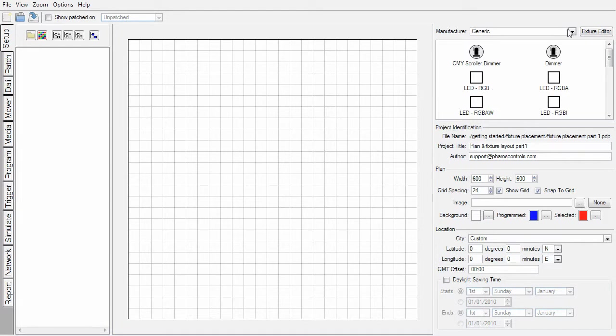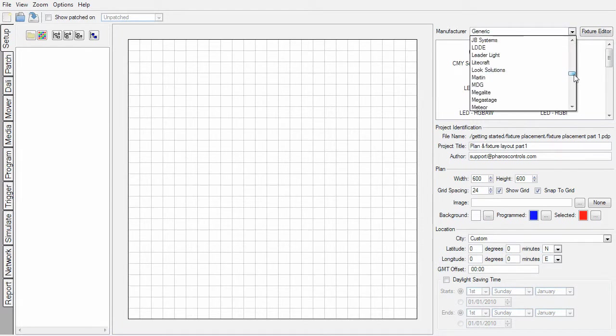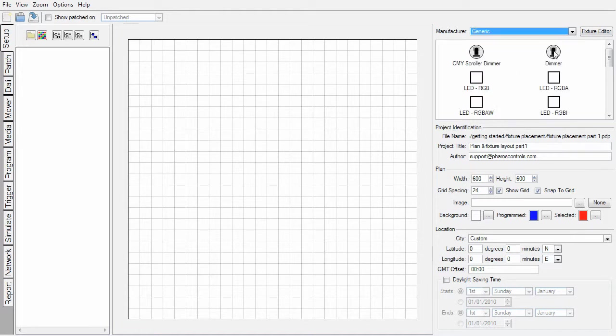Our library of fixtures is very comprehensive. You can see the manufacturers that are represented here. But for today's purposes, we're going to use fixtures from the generic library, where we have generic LED personalities as well as a standard dimmer fixture.